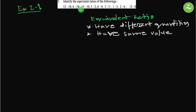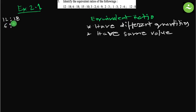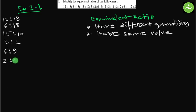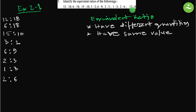So we have to identify which of the ratios have equal value. Let us start: 12 is to 18, 6 is to 18, 15 is to 10, 3 is to 2, 6 is to 9, 2 is to 3, 1 is to 3, 2 is to 6, and the last one 12 is to 8.